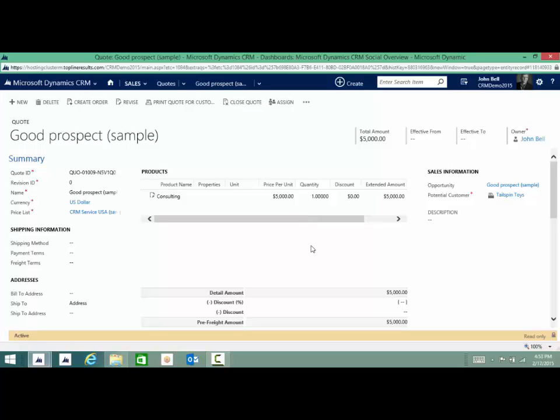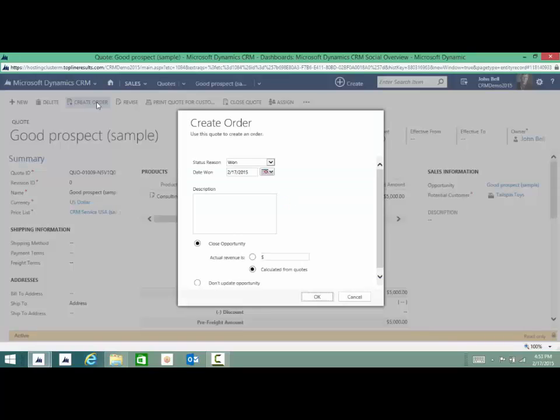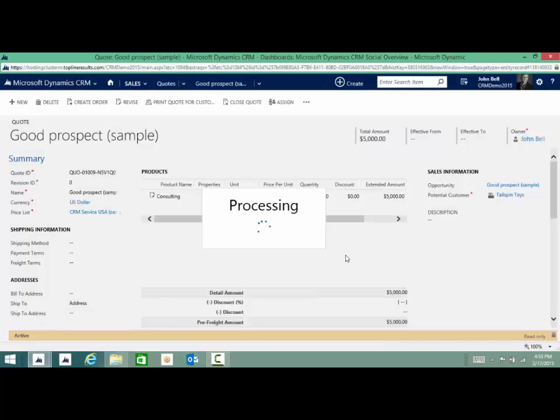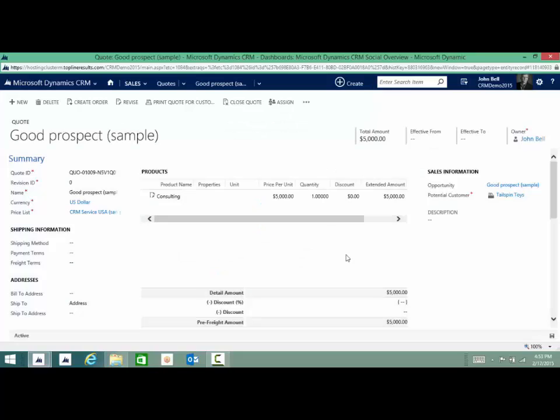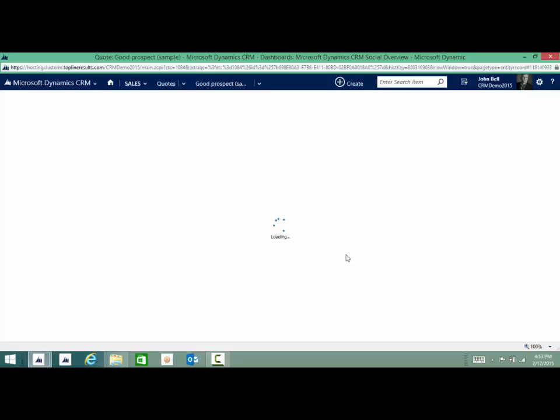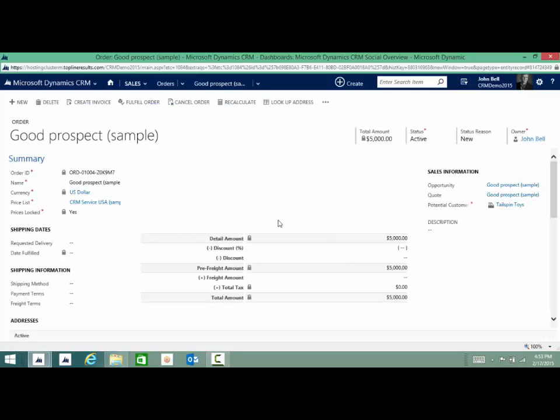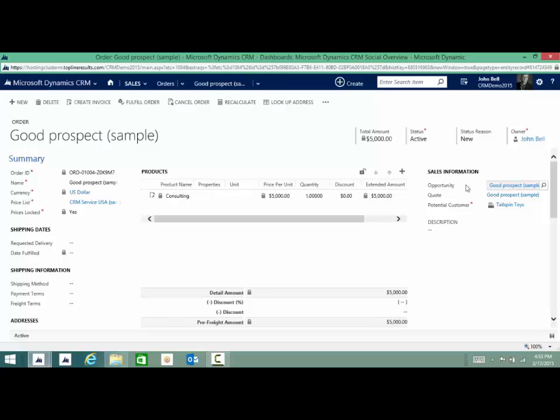Here we can create the order because we are winning this quote. By simply clicking OK here, we will close the opportunity automatically. So I save a lot of steps there because I don't have to go back to the opportunity. I'm closing and winning the quote at the same time, and I'm closing and winning the opportunity, which is a great time saver. Now I can see this order here that is created.